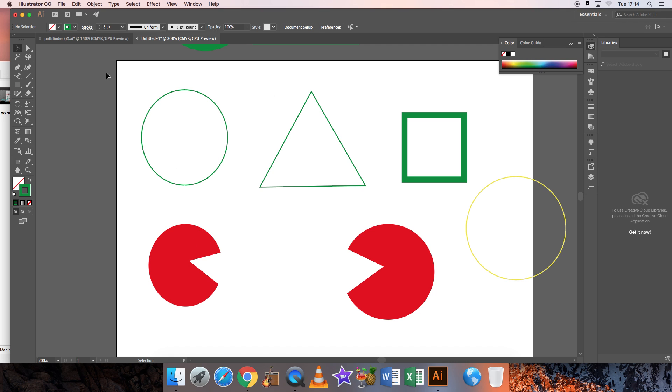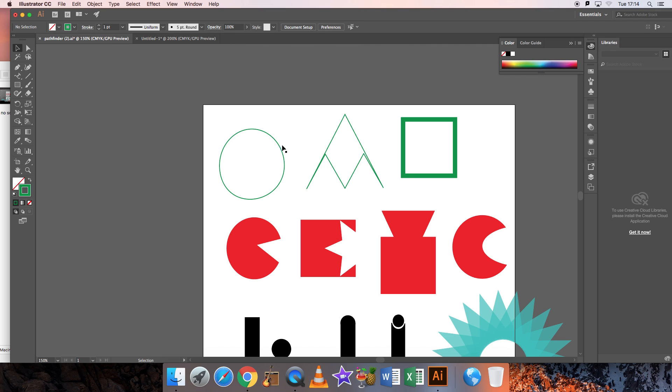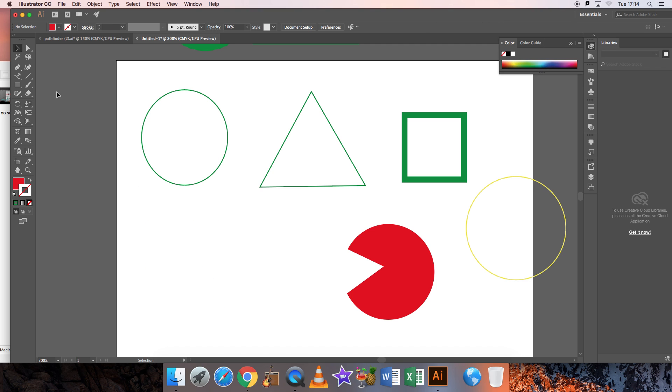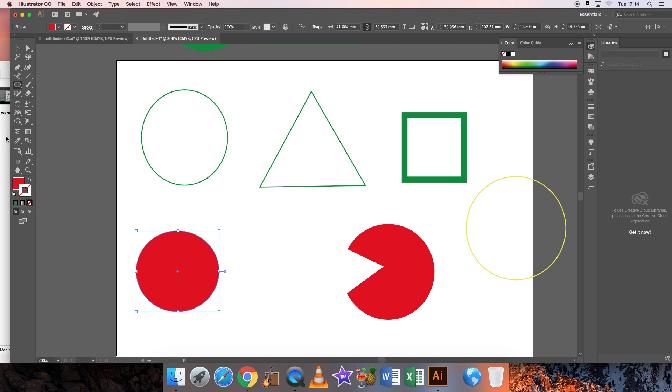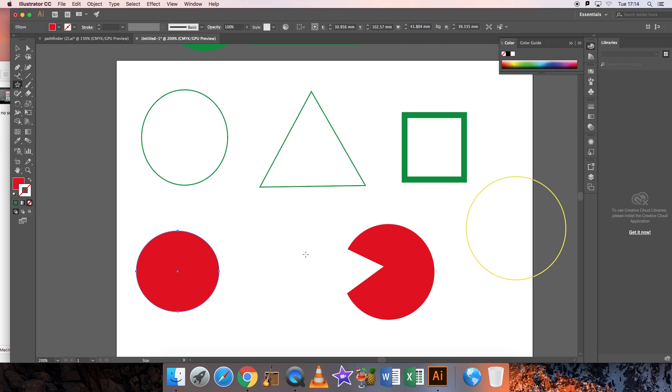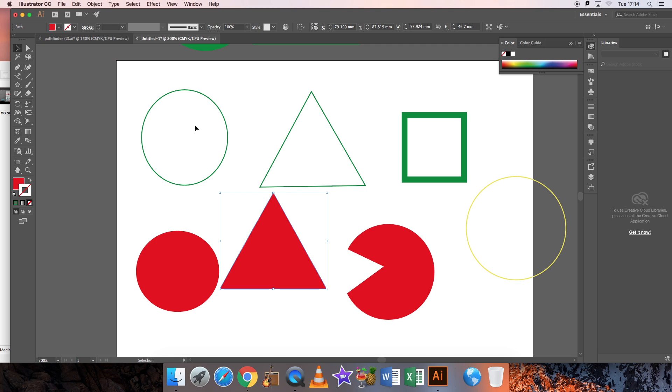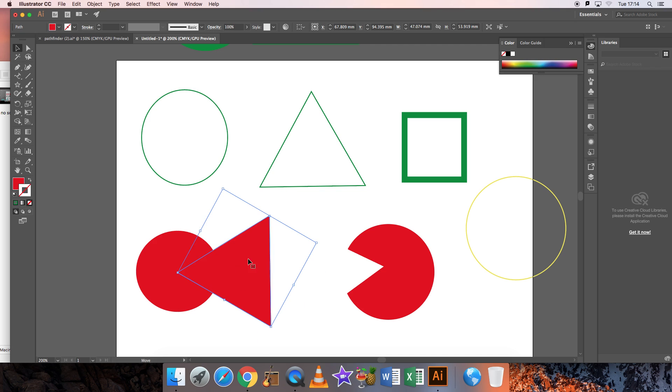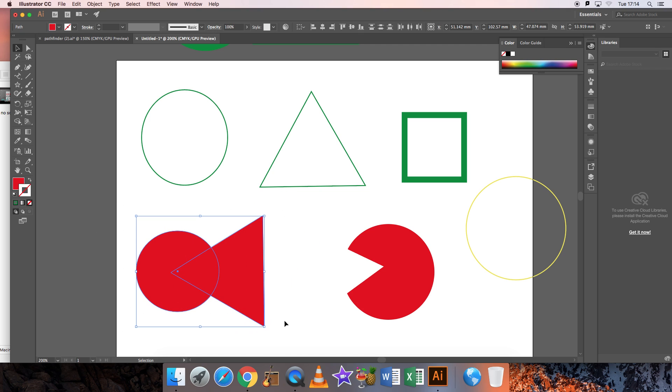Next thing I want to do is actually make these kinds of shapes that you'll notice have been cut into by the shapes. Here is a circle that's been chopped into. I will make a circle and I will make a triangle, rotate my triangle, and I want to cut into that circle with the triangle. I do that by using the shape builder tool.